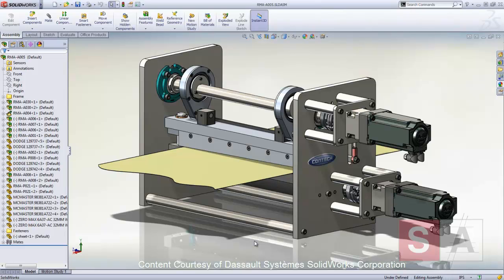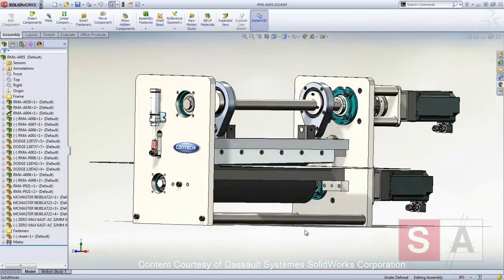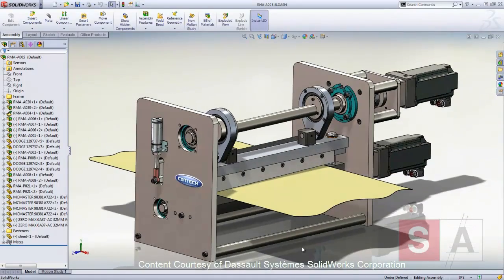Tolerance stack-up analysis is vital to mechanical fit and function. With TAL Analyst, these tasks can be completed directly on your models inside of SOLIDWORKS Premium.